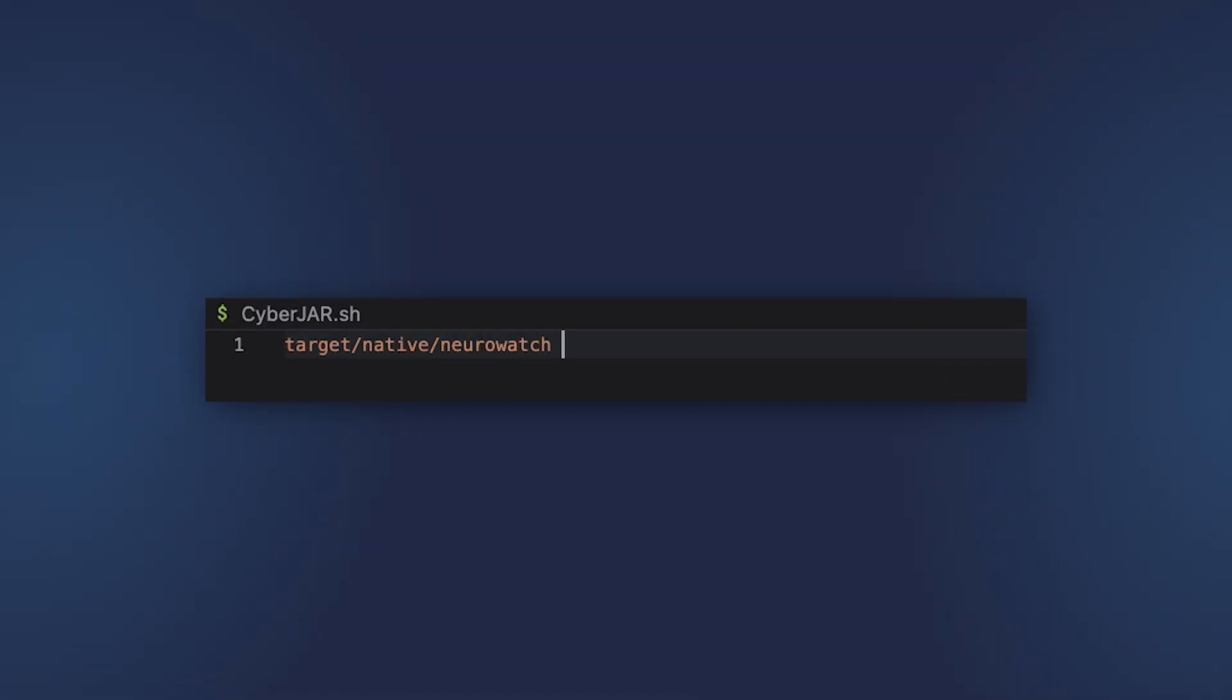After that, you can start the native image just like you start any other application. You don't need the JVM to run it, and this native executable starts in half a second.